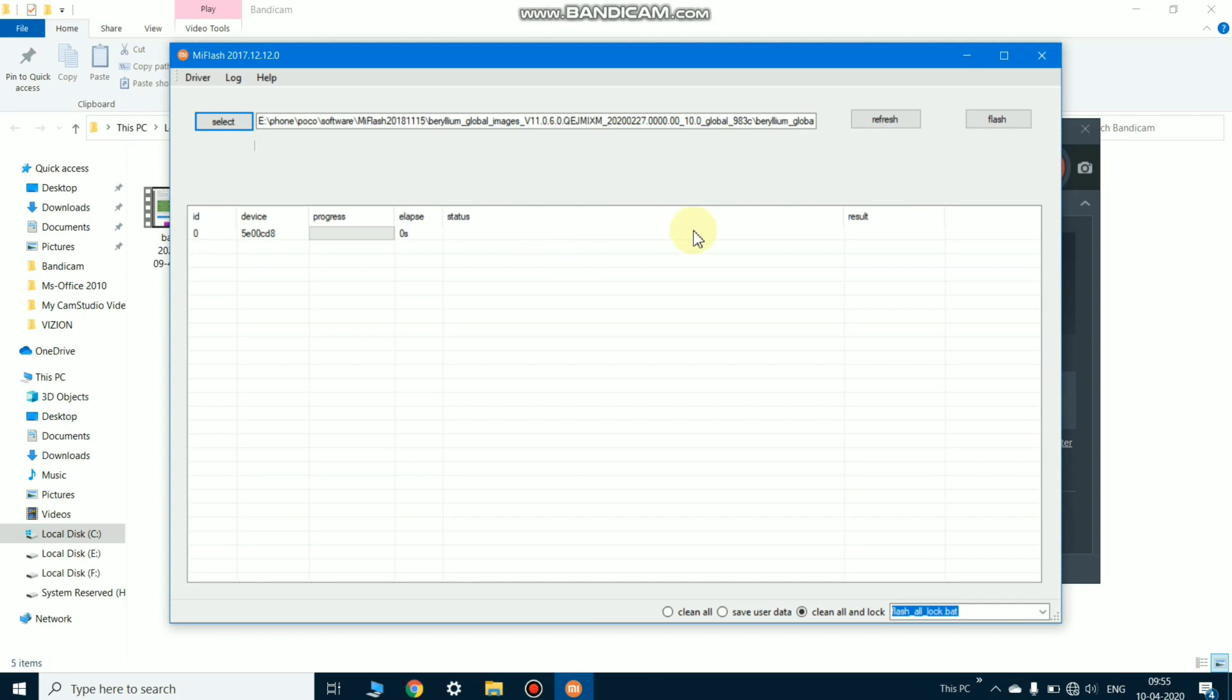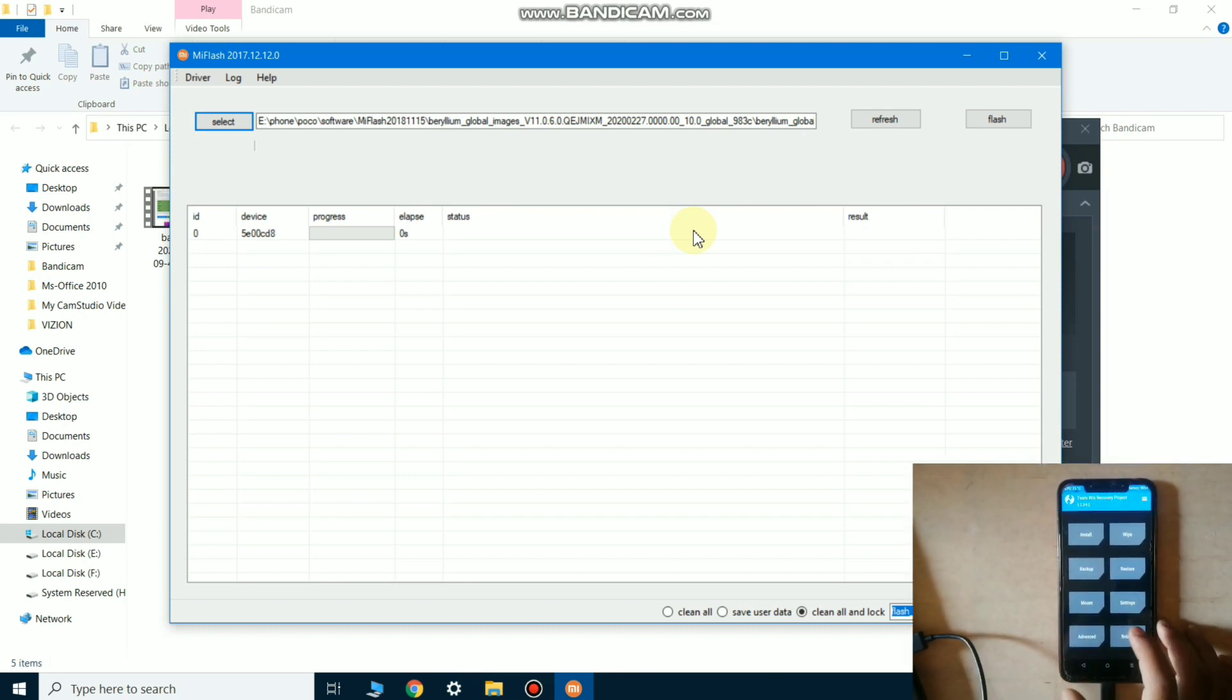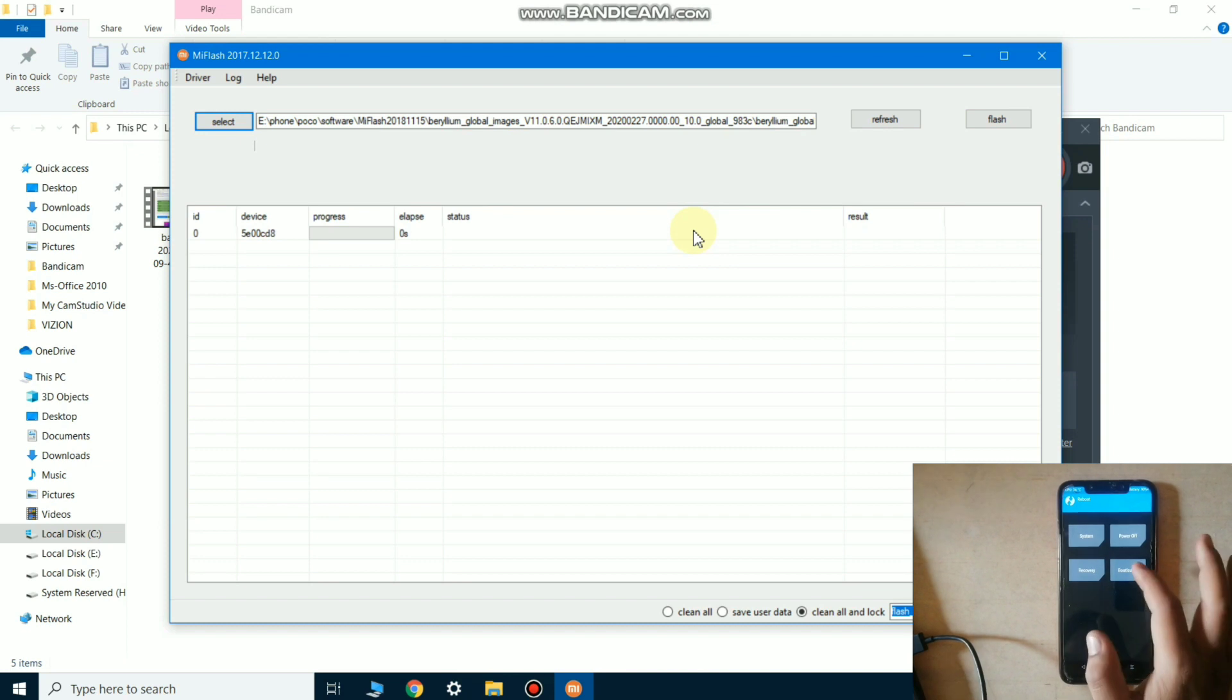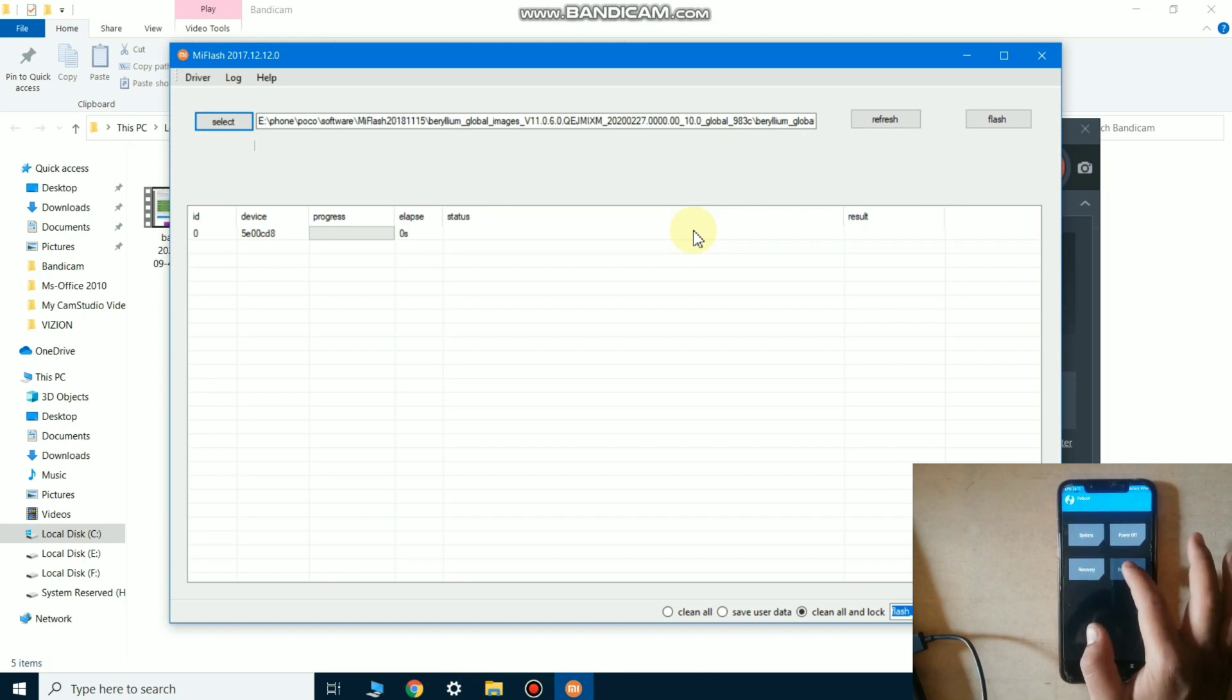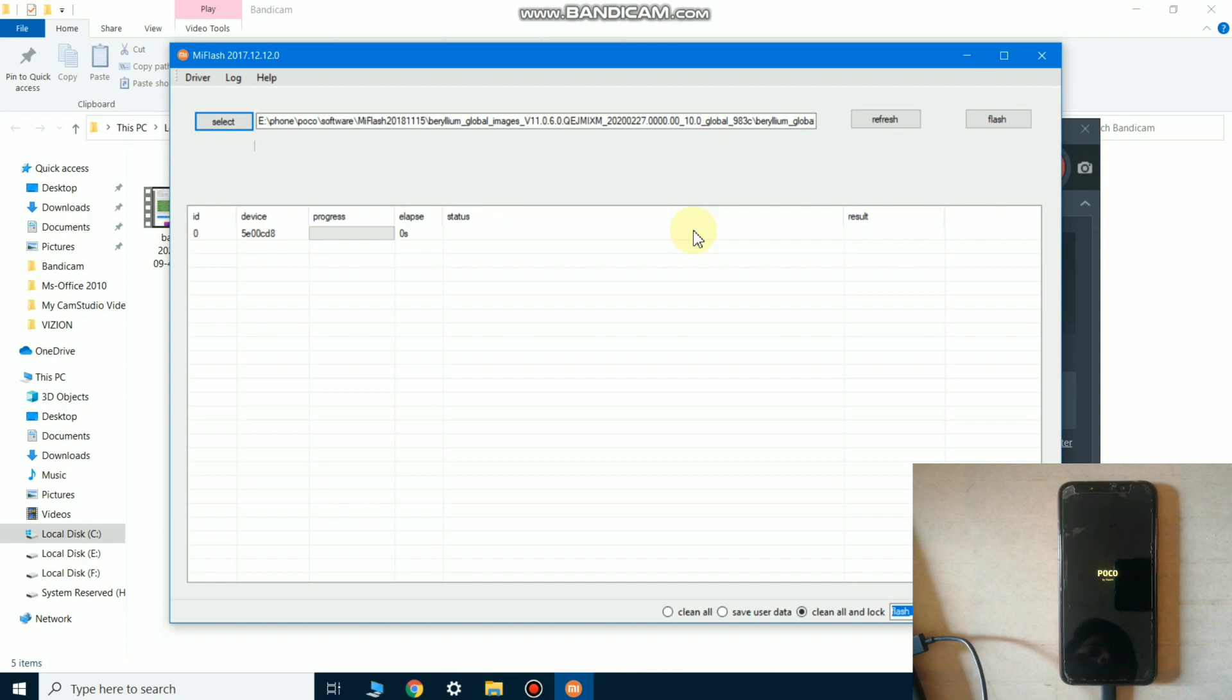After opening the Mi Flash Tool software, it's time to put your phone into recovery mode. Let's move to the phone screen. As you can see below, first put your phone into bootloader mode by just clicking on bootloader.